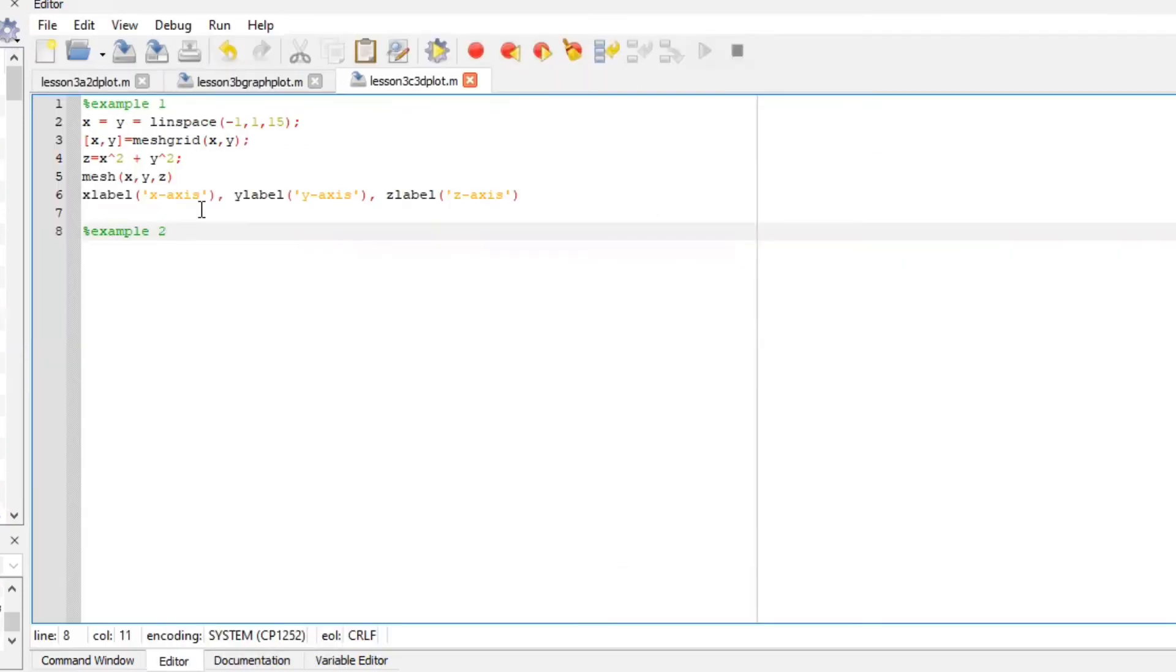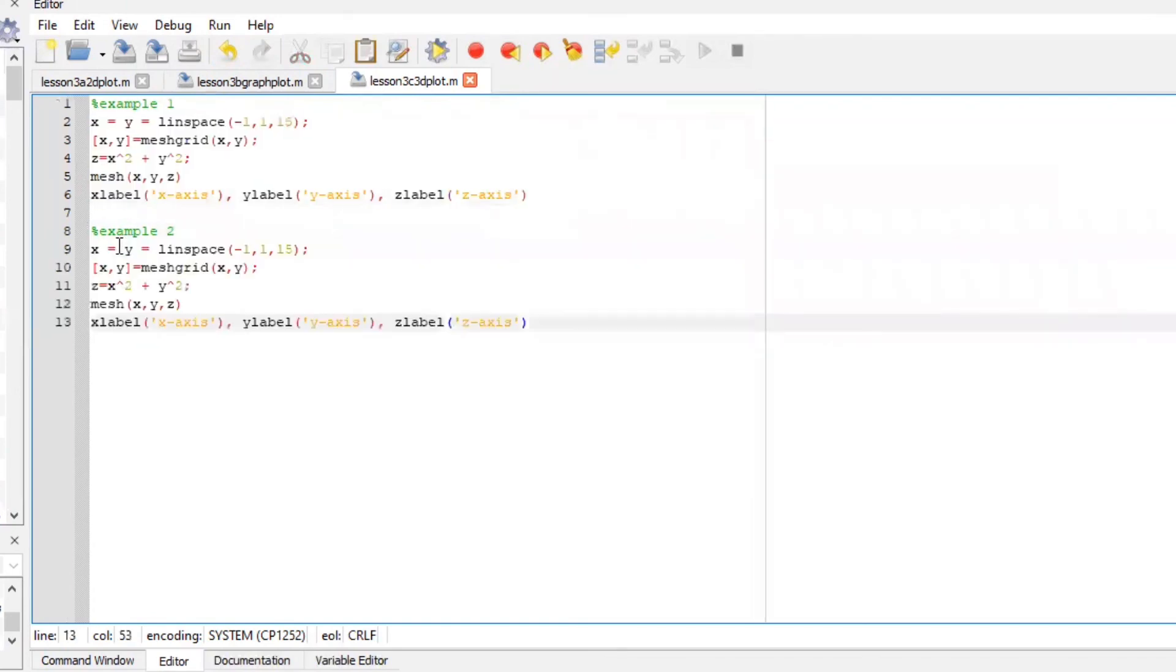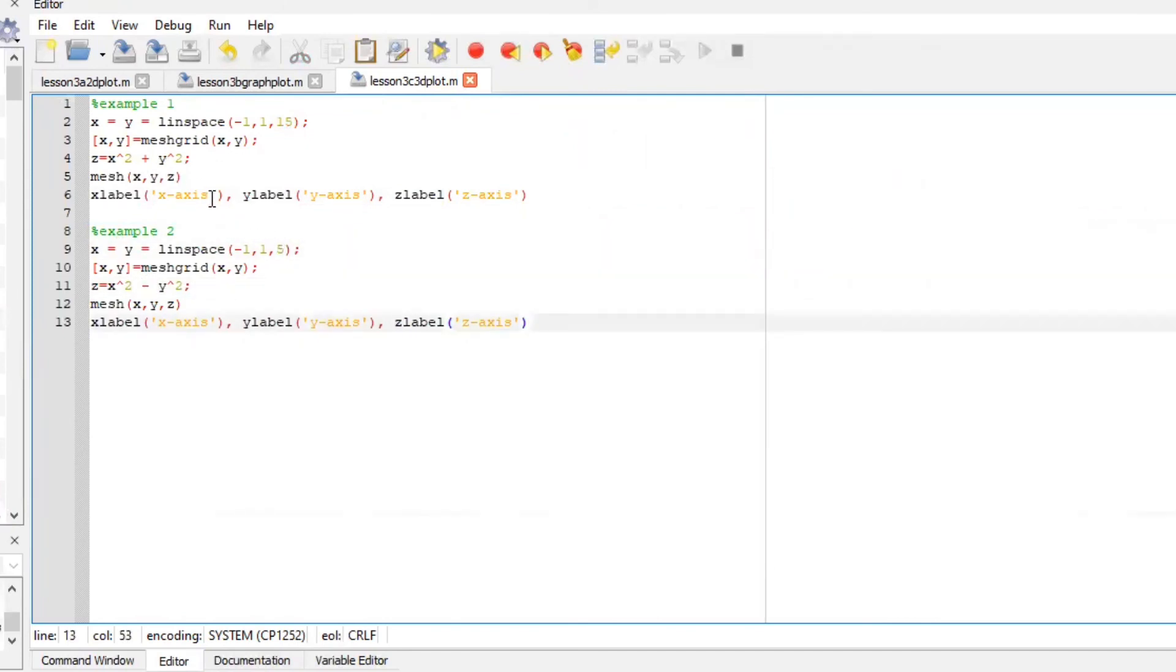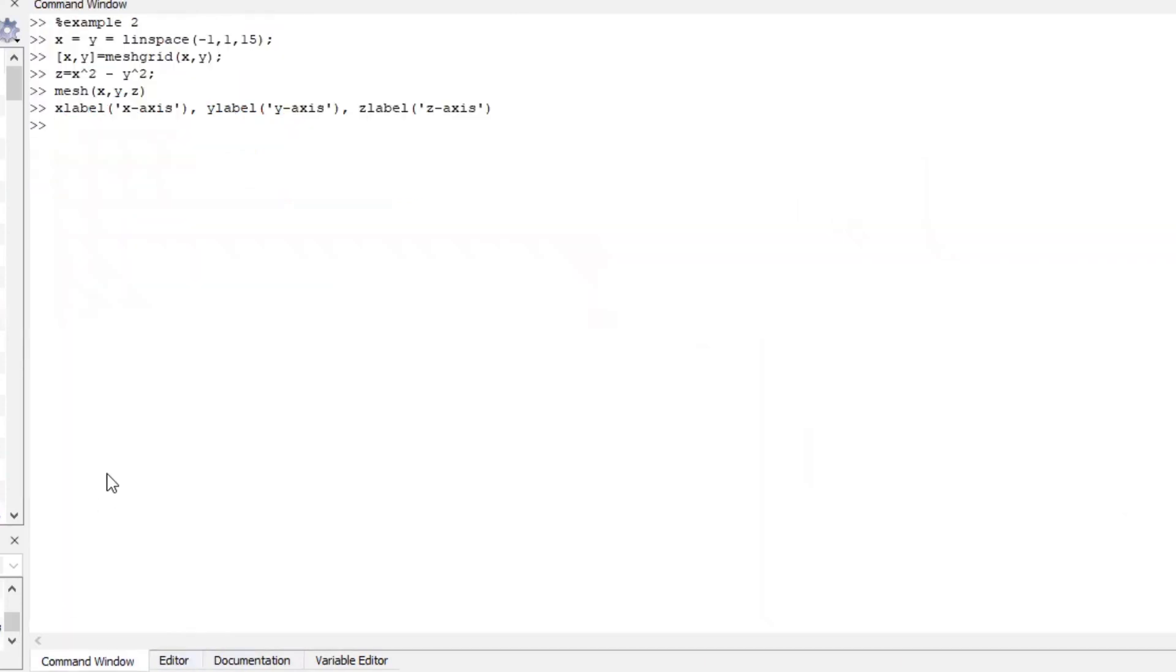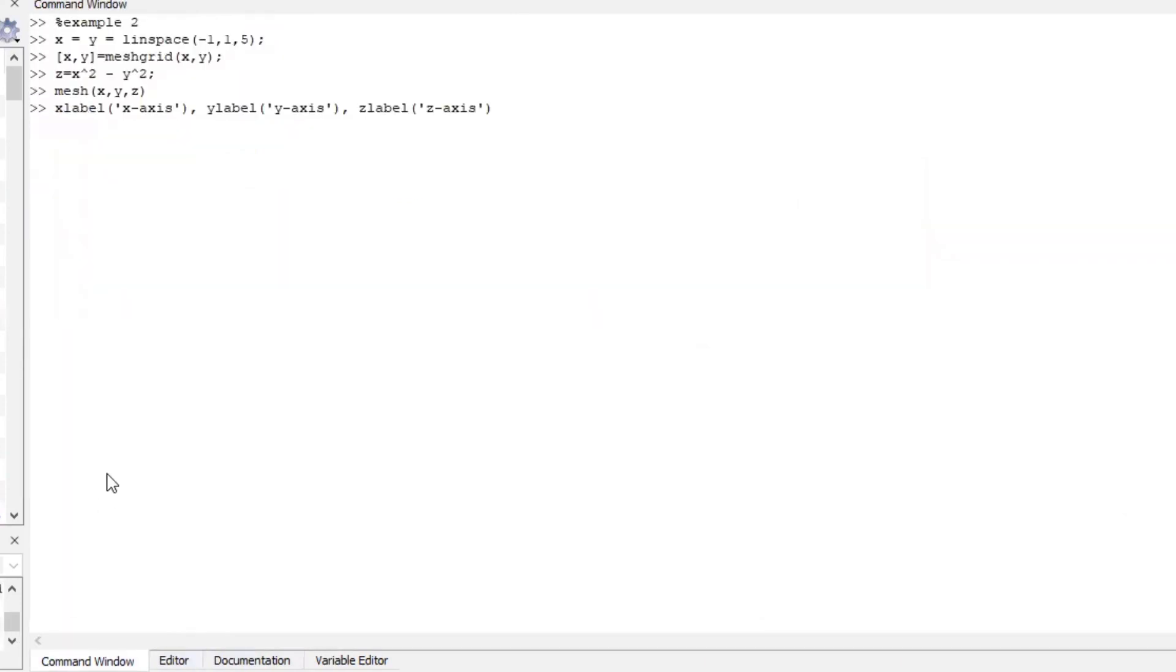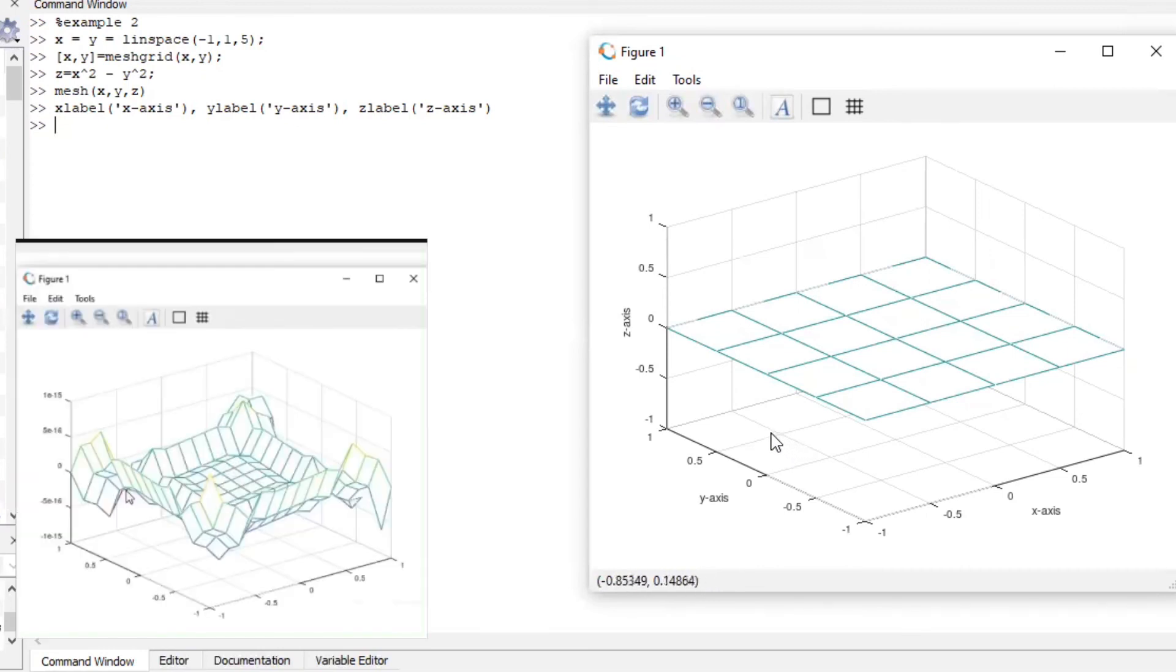For the example two I want us to plot a mesh which is going to be similar to example one but the only difference here is we are going to use a negative sign here more similar to example one but with a few differences here we are going to line space to pi and use a negative sign here. And there is a bit of a difference to how our graph looks like there is some slight changes.